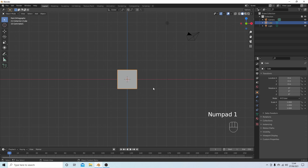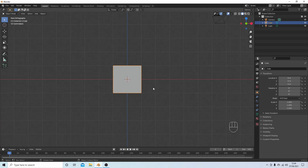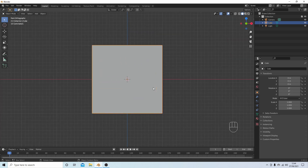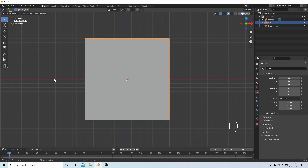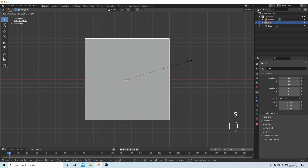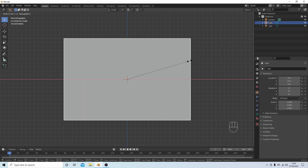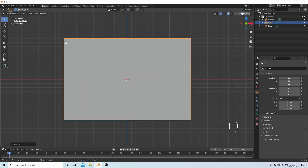Hit 1 on your numpad to go into front view and roll your middle mouse to zoom in. I'm going to extend this cube along the x axis — press S followed by X, then type 1.5 and left click to accept. We've extended this cube into a rectangle.